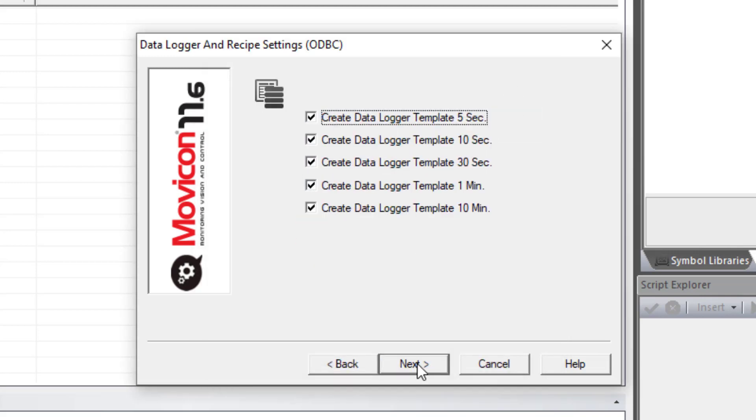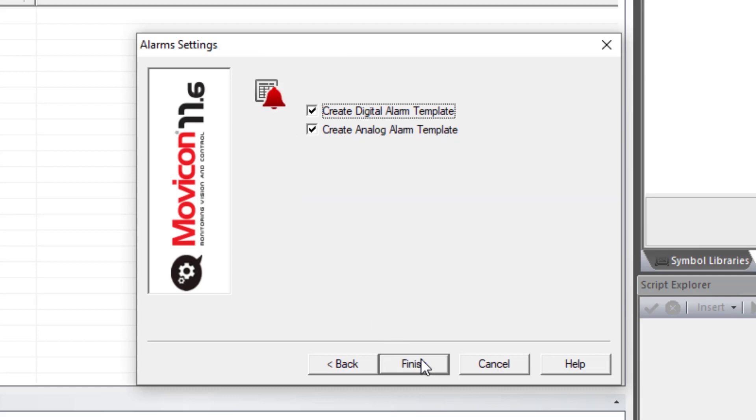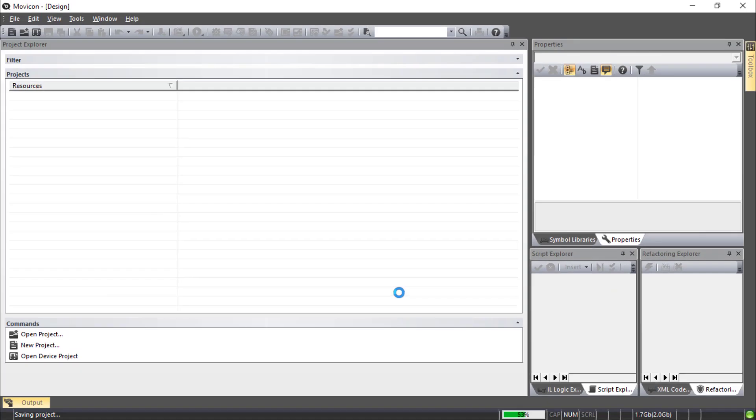And next, data logger and recipe, let's just leave that at default. Alarms, leave that at default. And finish. All those settings can be changed later.